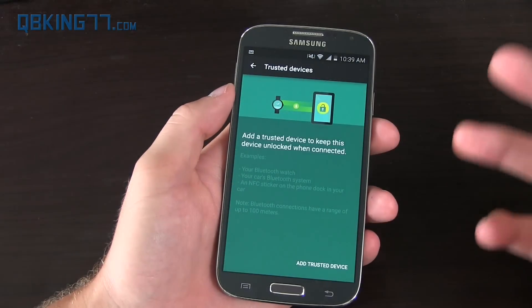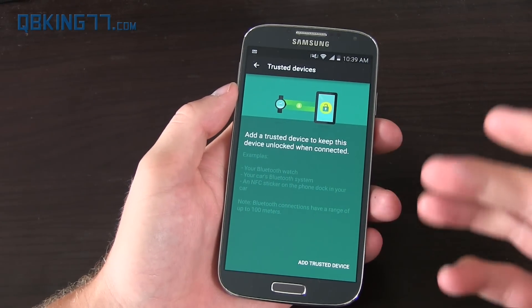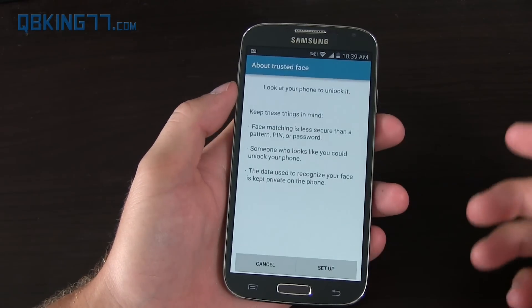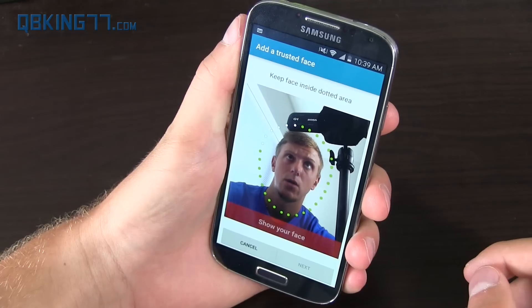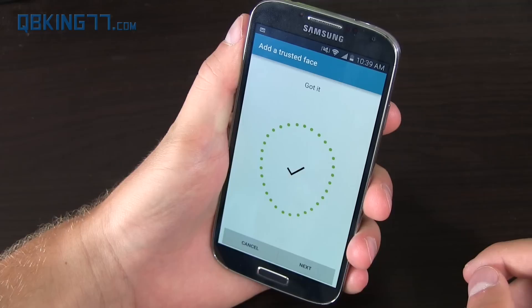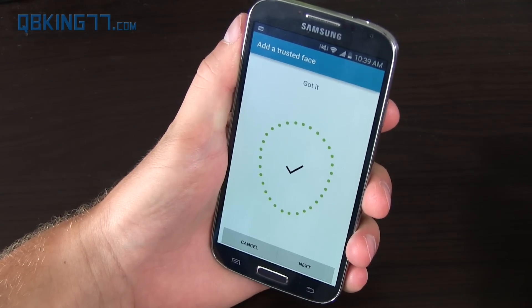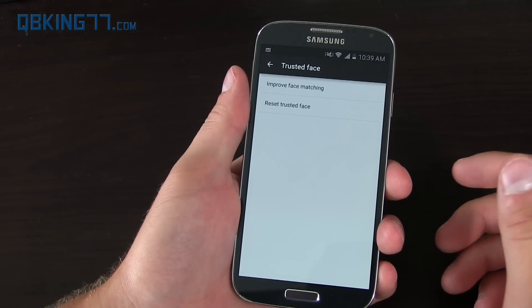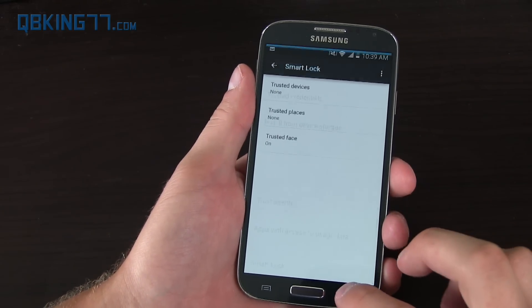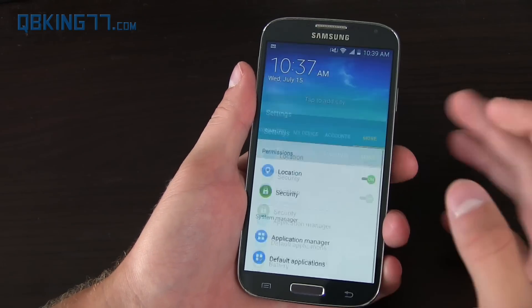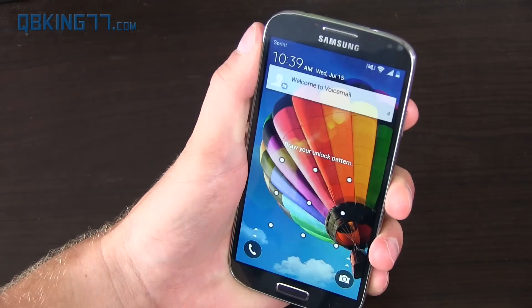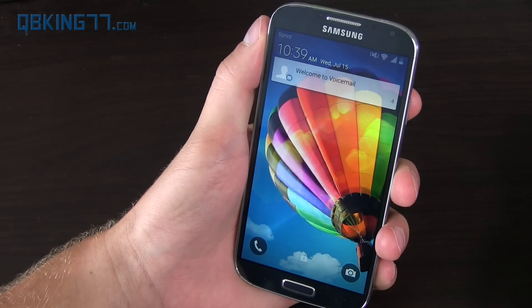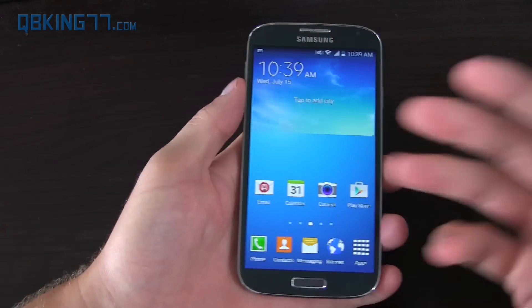Smart Lock basically gives you trusted devices — so if you're connected to a smartwatch, it's going to bypass security. You also have trusted places and trusted face. I'm going to test trusted face now. It says 'got it' and added the trusted face. I'll hit Next — all set. It's interesting that the S4 has this because the S5 did not, which is actually kind of weird. Now that trusted face is on, I turned it on, looked at it, and the pattern disappeared — so I can just swipe and it's going to unlock. A really nice added feature.